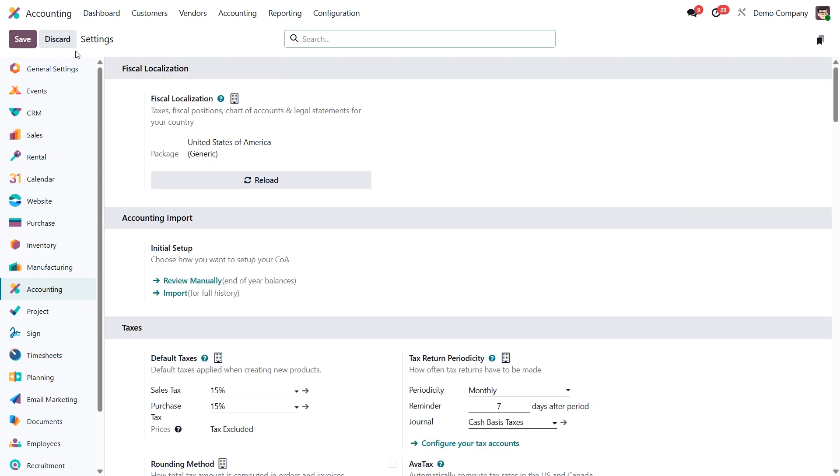Once saved, these terms will appear by default on all your outgoing documents. But don't worry, you can always edit or replace them manually if needed for a specific customer or order.